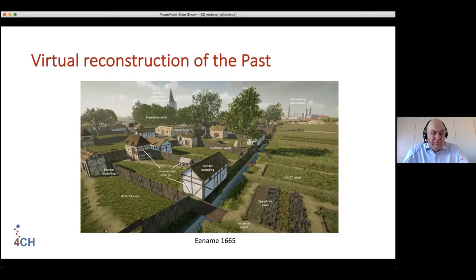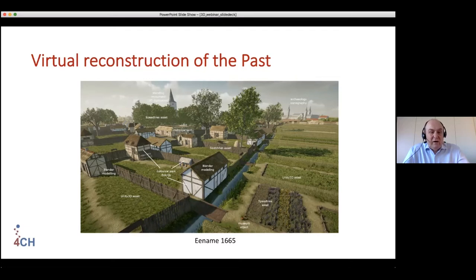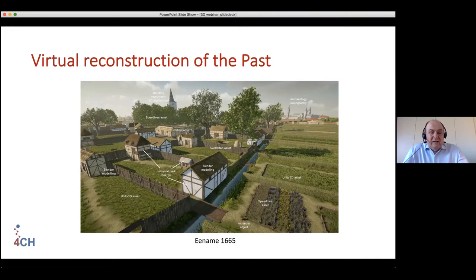Then we bring together many different sources. We buy sources, we model objects like the houses, we look at historical parks — for example the bee stall taken from the historical park in Bokrek. There are museum objects even in the picture. We bring together iconography, archaeology, and standing monuments — the church is still standing there.